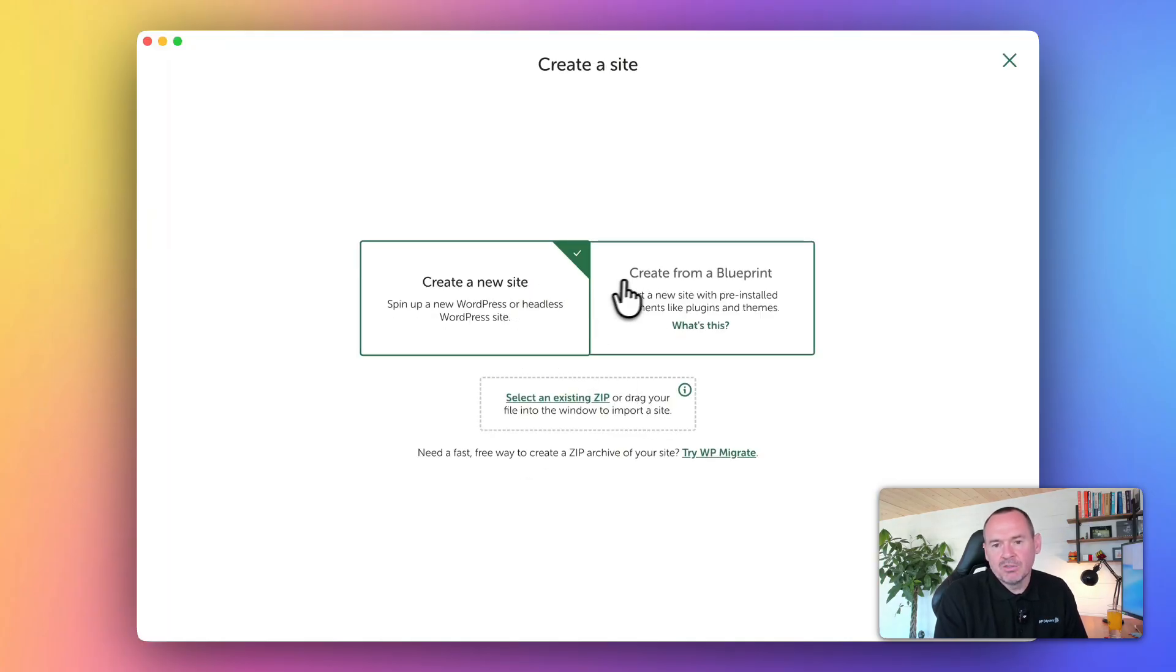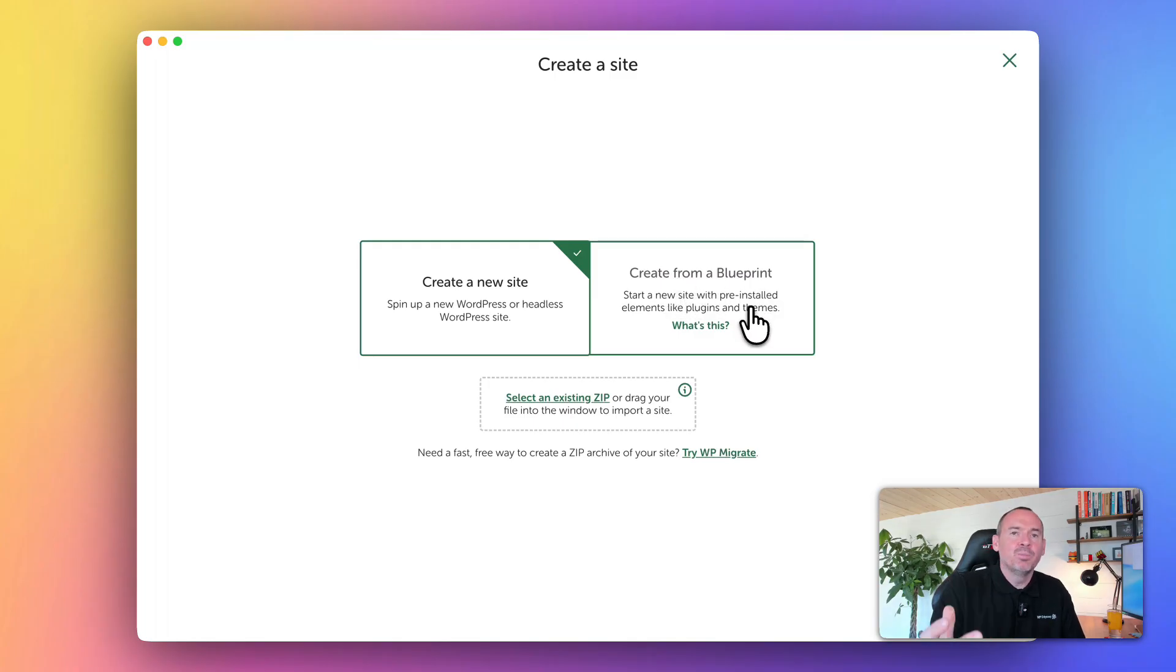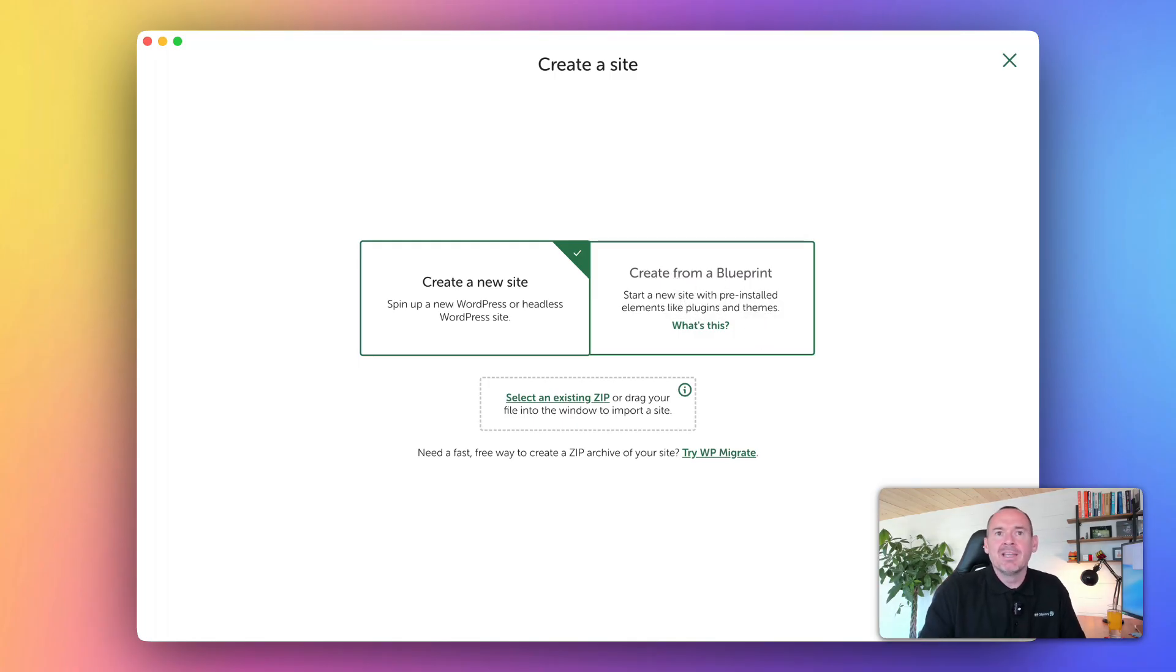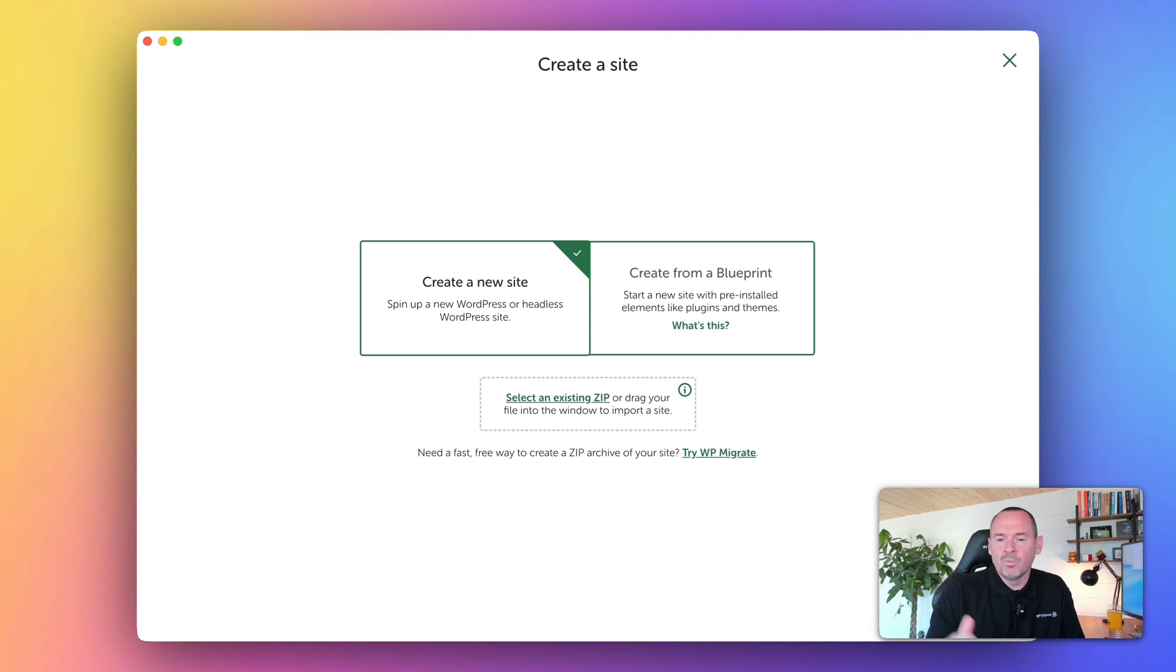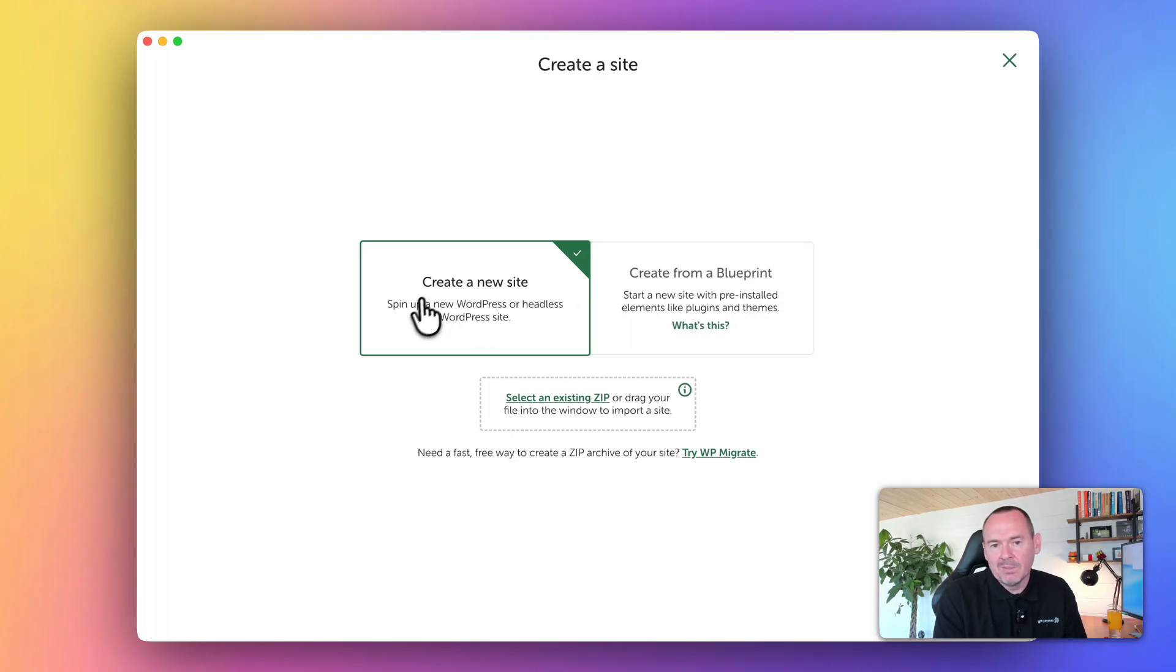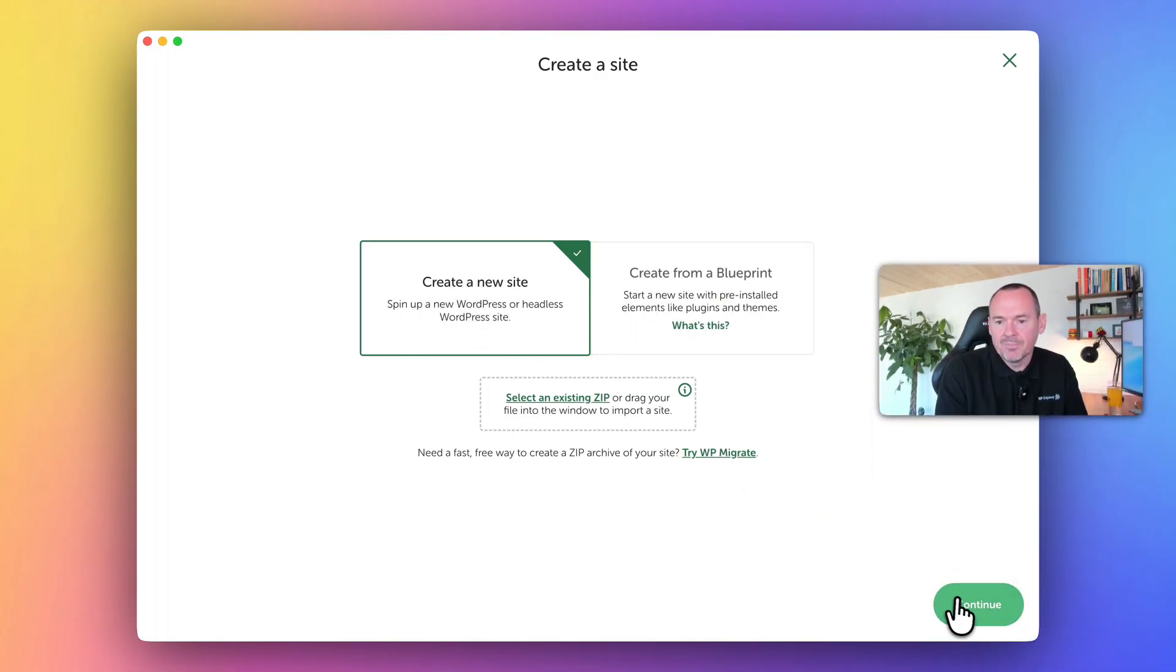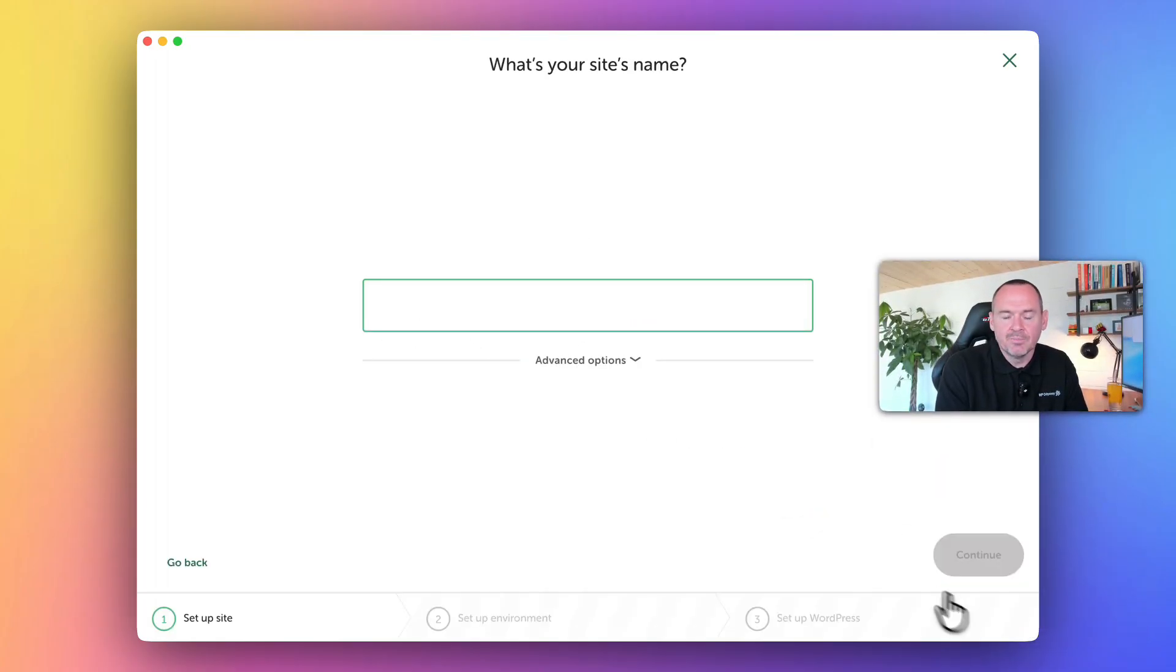A blueprint is basically exactly what it says - it's like a template, a starting point that you can save with themes, plugins, and setup to give you a head start every time. But we haven't got that, we'll cover that later. For now we're going to create a new site. Click that and click continue.